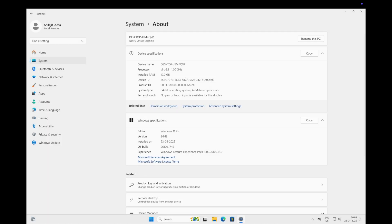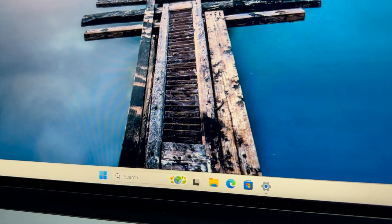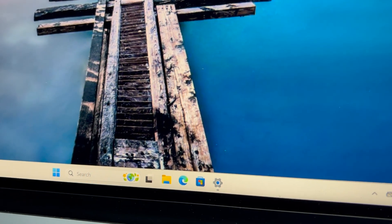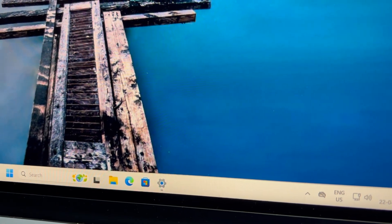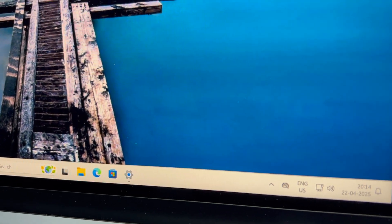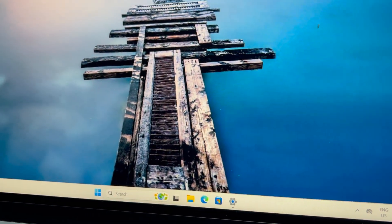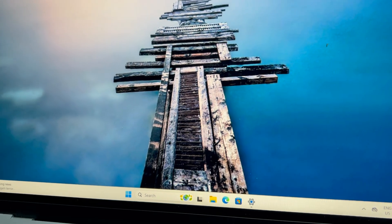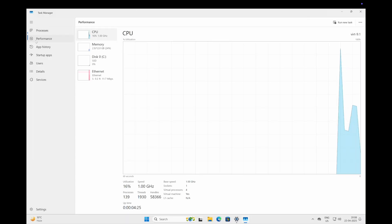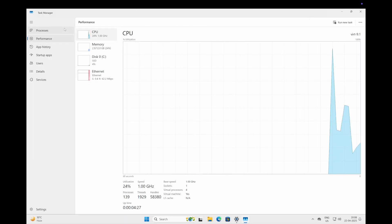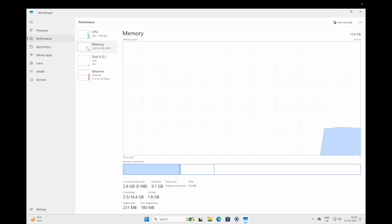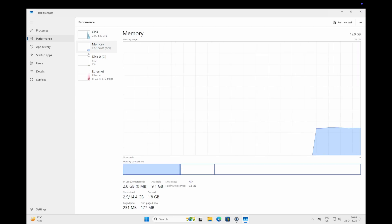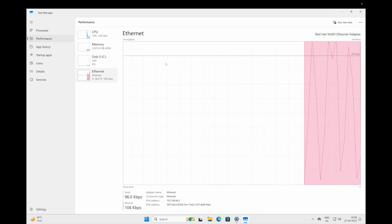And that's it. Windows 11 is now running on your Apple Silicon Mac, all thanks to virtualization. Whether it's for those Windows only apps or just testing things out, you are all set. Thanks for tuning in and if you found this video useful, hit that like button, consider subscribing and drop a comment if you've got any questions or suggestions. I'll sign off for now and I'll see you in the next video. Take care guys.